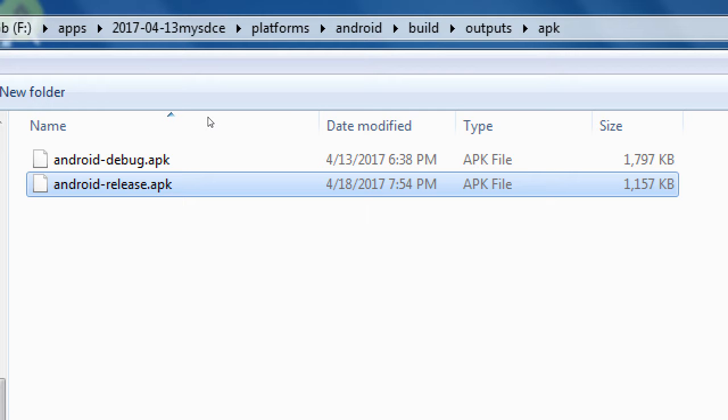If you notice, the debug version is 1.7 megabytes approximately, and the release version is 1.1. So it's been compressed. It's been encrypted. It's got your credentials built into it.